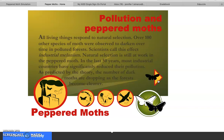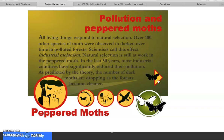All living things respond to natural selection. Over 100 other species of moth were observed to darken over time in polluted forests — scientists call this effect industrial melanism. Natural selection is still at work in the peppered moth. In the last 50 years, most industrial countries have significantly reduced their pollution, and as predicted by the theory, the number of dark moths is dropping as the forests become cleaner.